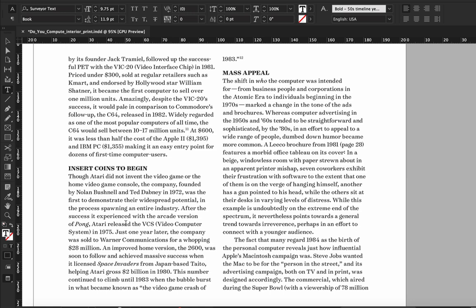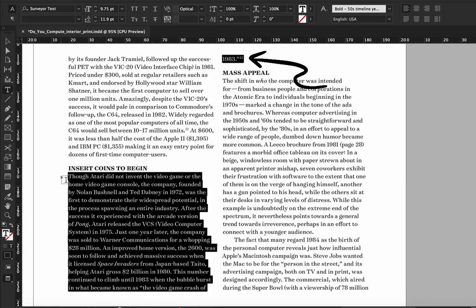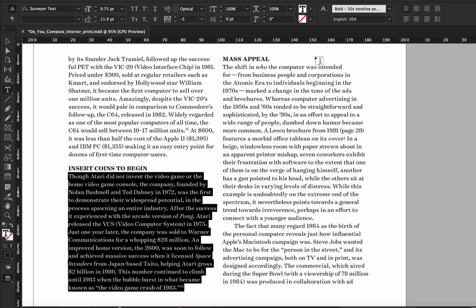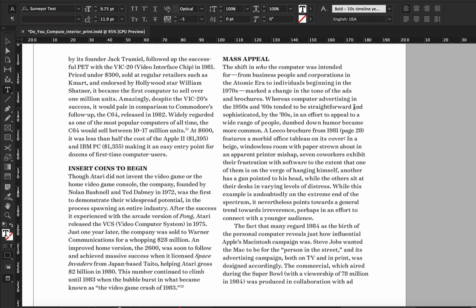Here's another example of practical tracking. As you can see, we've got this bad line break here, and by applying just a tiny bit of negative tracking — maybe minus 5 or so — we can pull that word up and fix the issue.